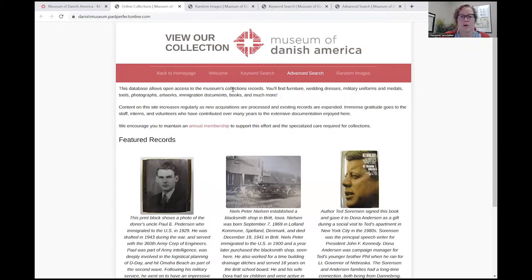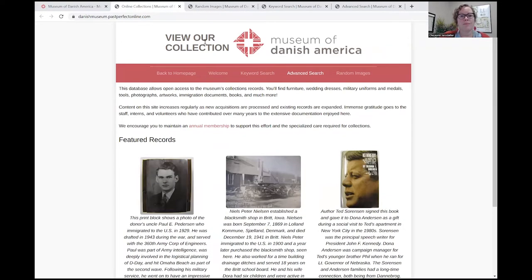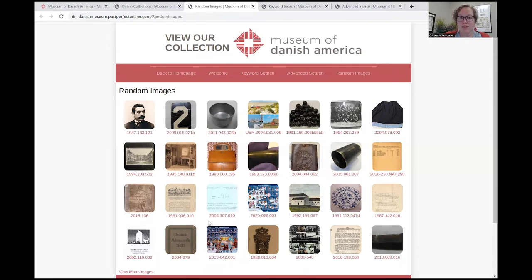But should you like to research anything on the website or through View Our Collection, you can go to Random Images. You click over here on Random Images to view random items throughout the collection. You're able to see photos, objects, documents, and books.